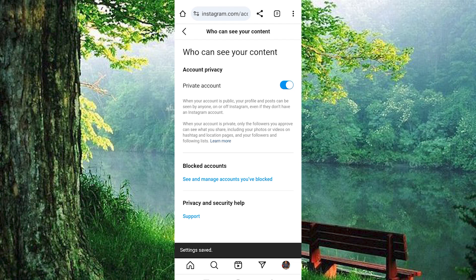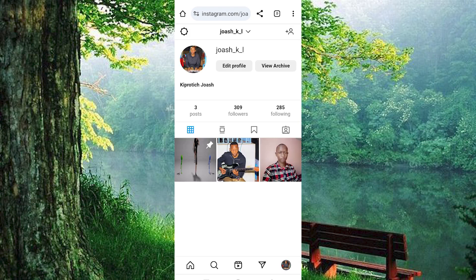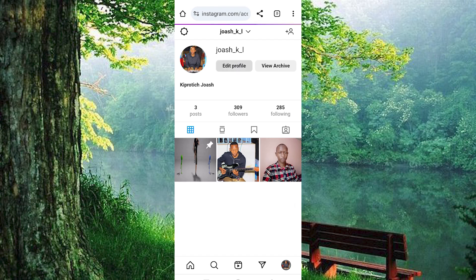The second way is this one. Go back to your profile. From the two main options at the top, click on 'Edit profile.' Scroll down. You will see the option written 'Show account suggestions on profiles.' Click on it to turn on. Once done, click on submit right here below.